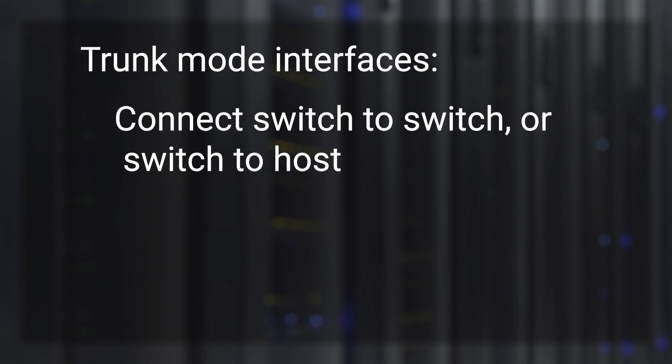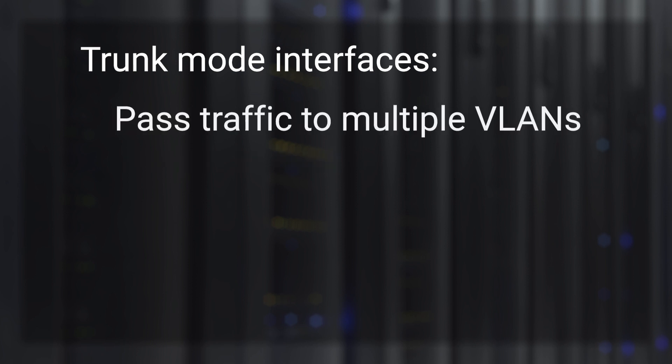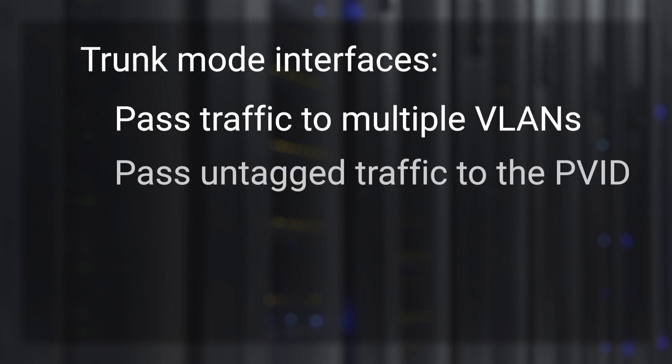Unlike access mode interfaces, trunk mode interfaces pass traffic to multiple VLANs. Untagged traffic is passed to the native VLAN, also known as the PVID.